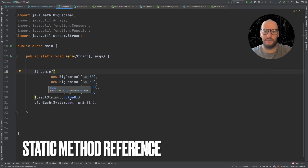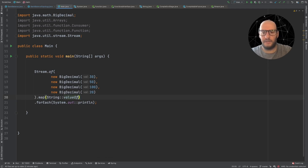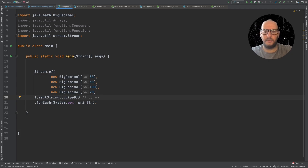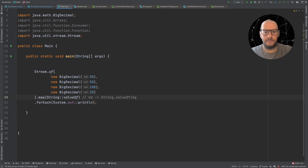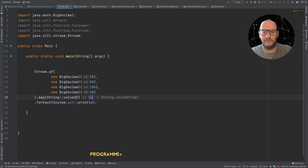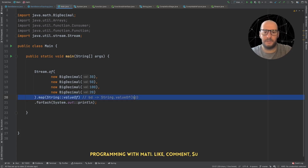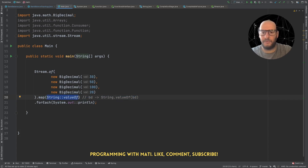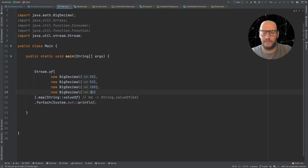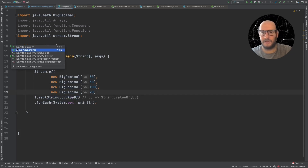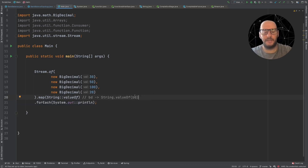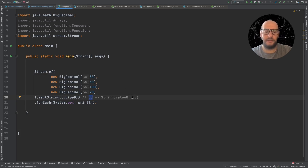Now let's look at a different type — what I call the static method reference, because we're calling a static method. For static method references, this is equivalent to writing something like: BigDecimal value -> String.valueOf(bigDecimal). The first argument becomes the argument of the static method. So if we run this program, it will turn each BigDecimal into a string and print them. In this case, the first argument is not the object on which we invoke the method, but actually the first argument of the method we're invoking. This can be a bit confusing at the beginning, but it gets better.